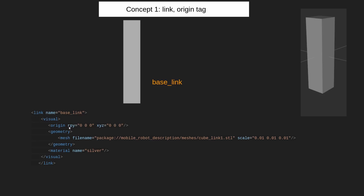Origin is used for defining the axis. RPY means rotation about X, Y, Z, and XYZ is the linear distance covered in X, Y, Z. Geometry means something that defines the range or length of a link. There is also a file name for mesh — the location of the mesh file. Mesh is triangular meshes that form a link, exported from a designing software. Scale defines scaling in X, Y, and Z direction. Material tag is a single line tag and this is the color coming from the material tag name — for example, 'silver'.